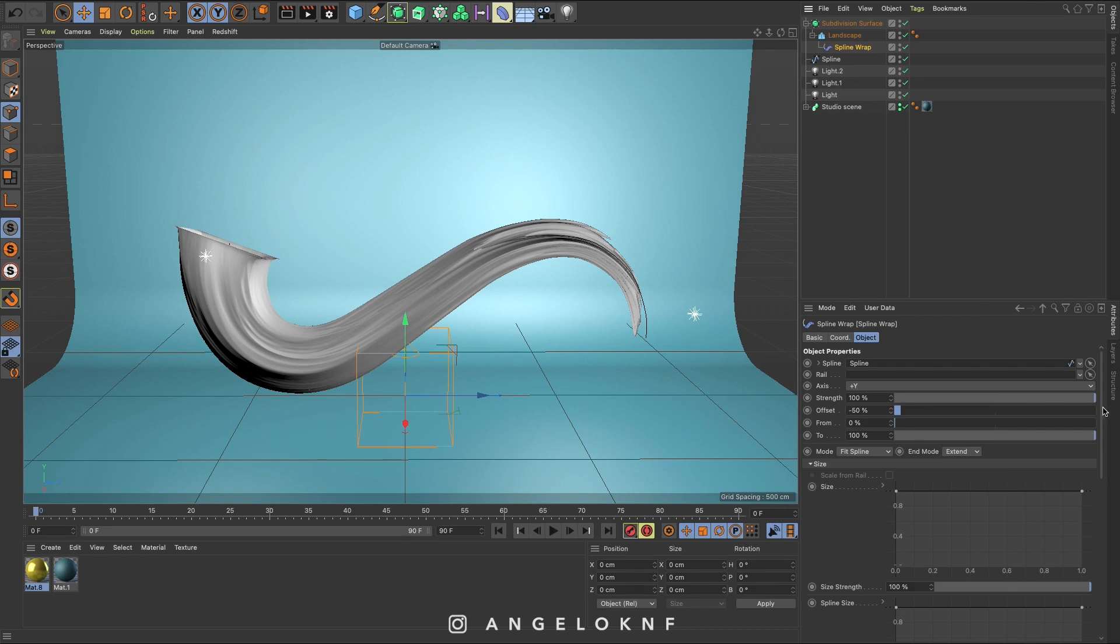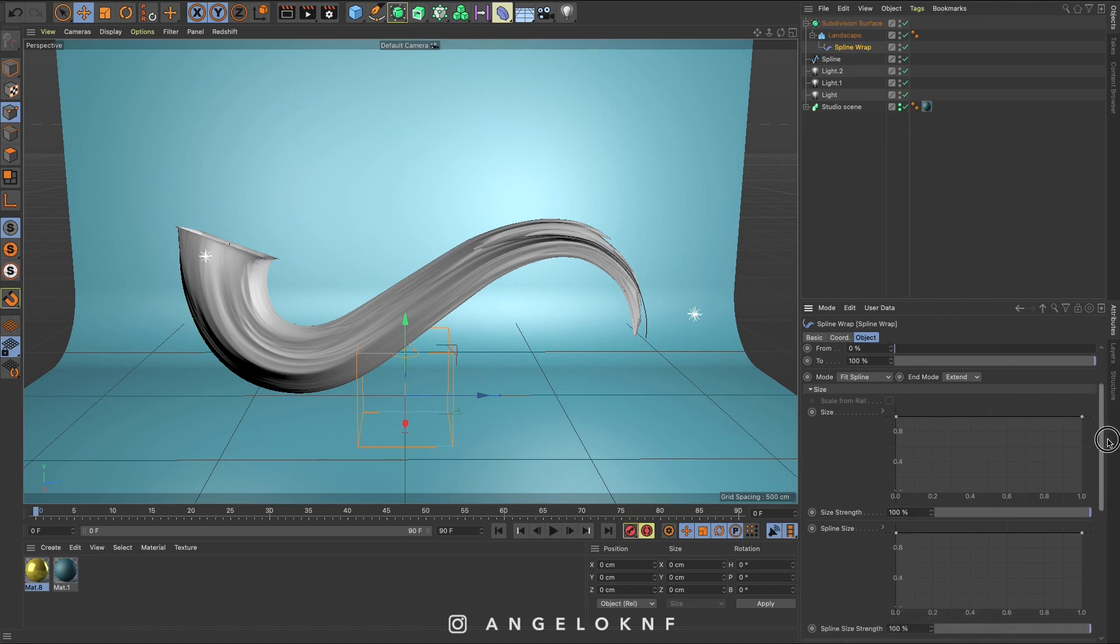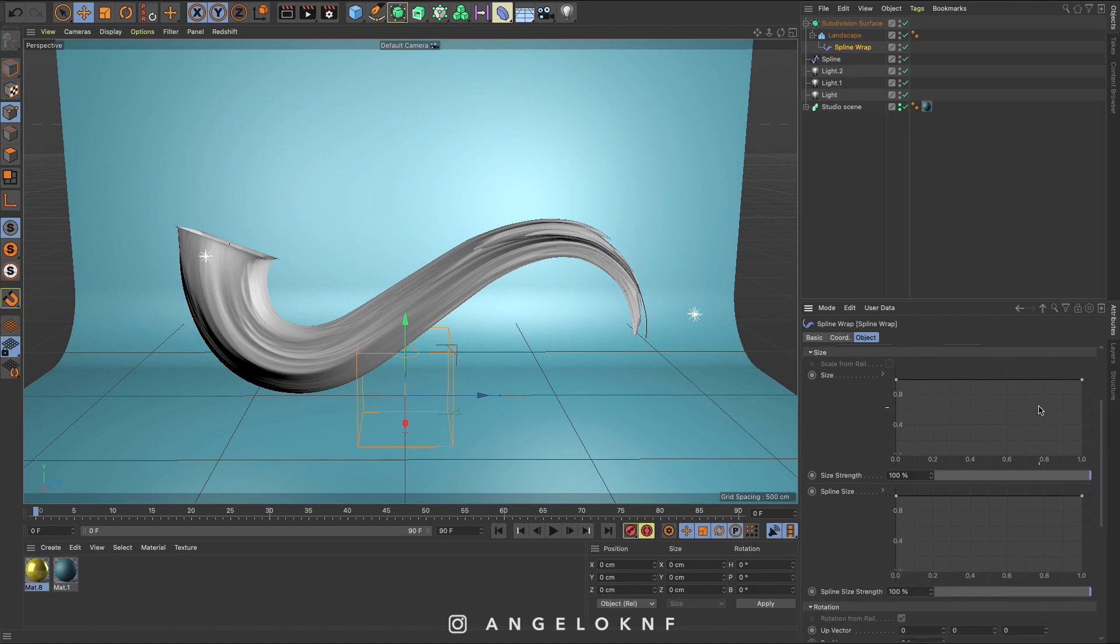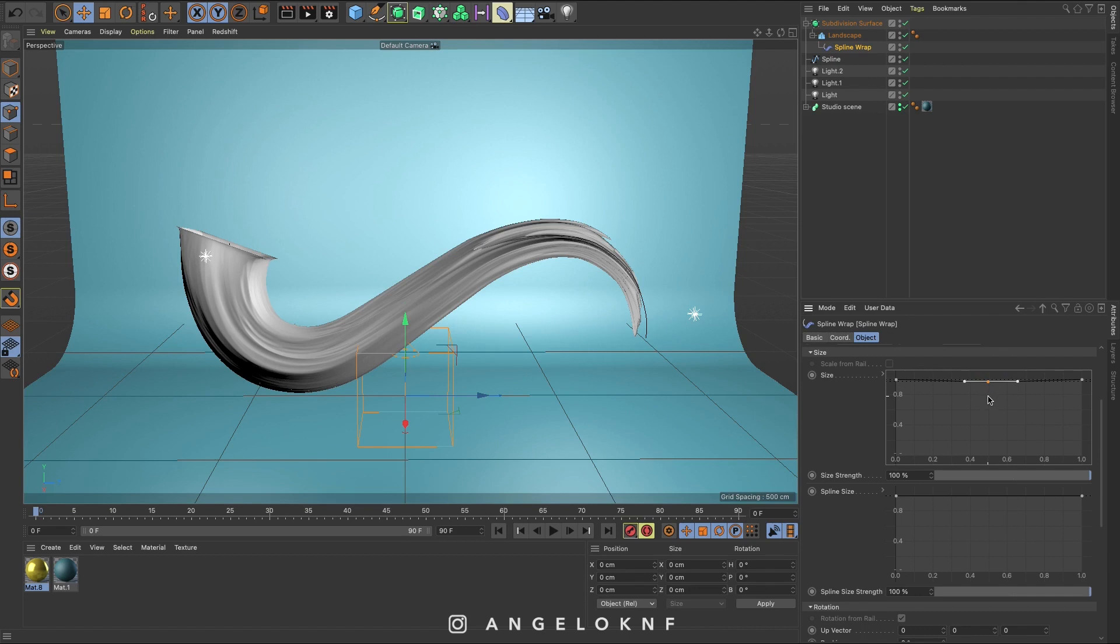Then open the size menu and on this diagram add a new point in the middle. You can do that by holding the command or control key on a PC and click in the middle. From here you can edit the thickness on the subject.